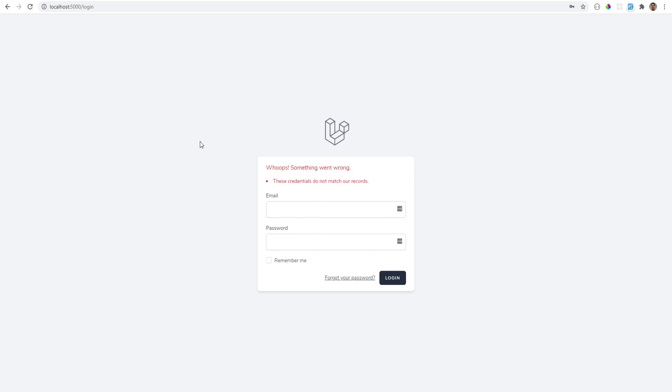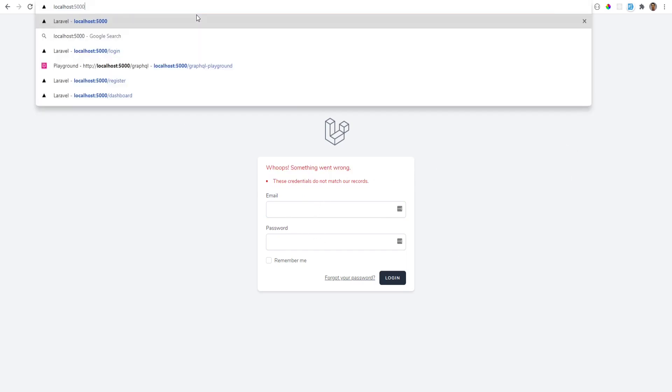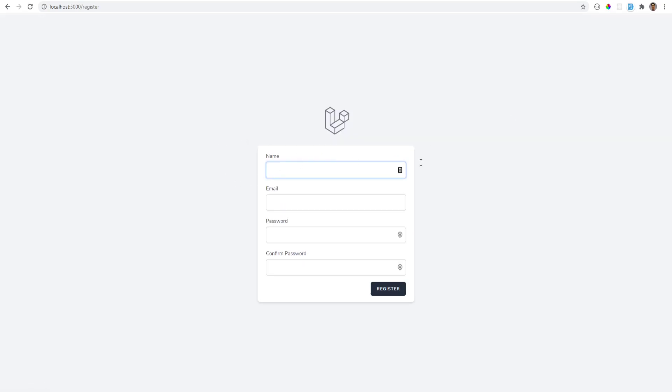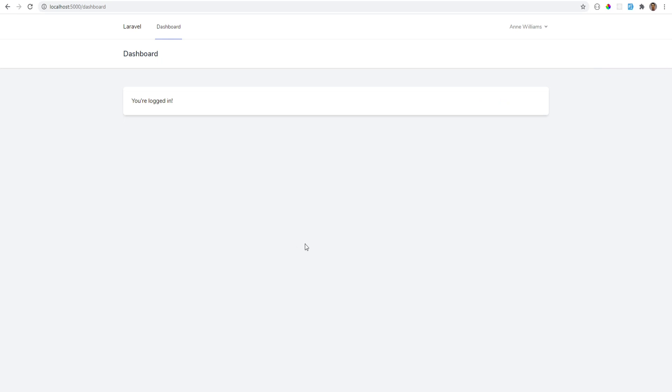Let's go ahead and register. So if we go back to the homepage, we can click the register here. I'm going to use the form filler. Let's register, and it logs us in.